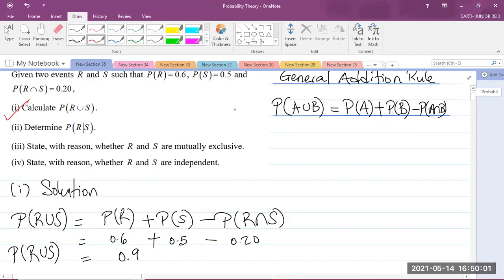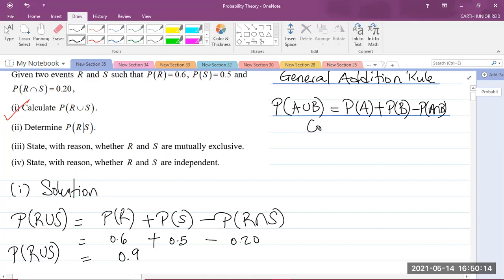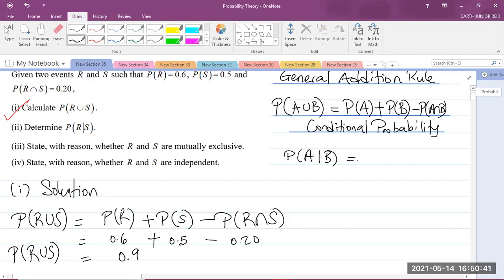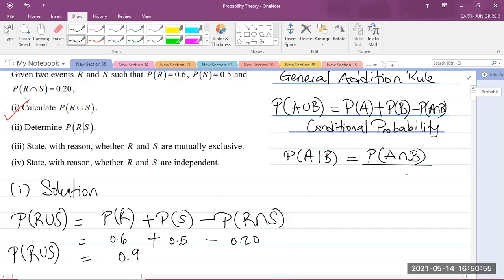The first part is now completed. Let's move on to the second part: determine the probability of R given S. That is what we call a conditional probability. So the probability of A given B is equal to the probability of the intersection of the two sets — A intersect B — divided by the probability of B, provided that the probability of B is not equal to 0.